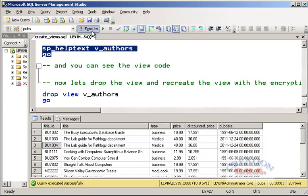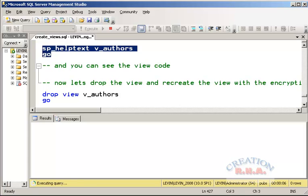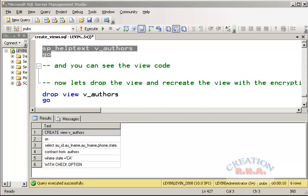Now here is how you can see the T-SQL code for a view. If you use the system stored procedure sp_helptext followed by the view name, it will return the T-SQL code used to create that view.